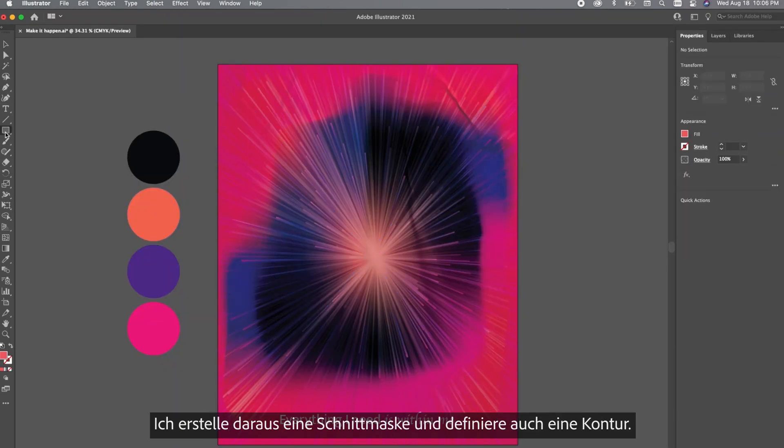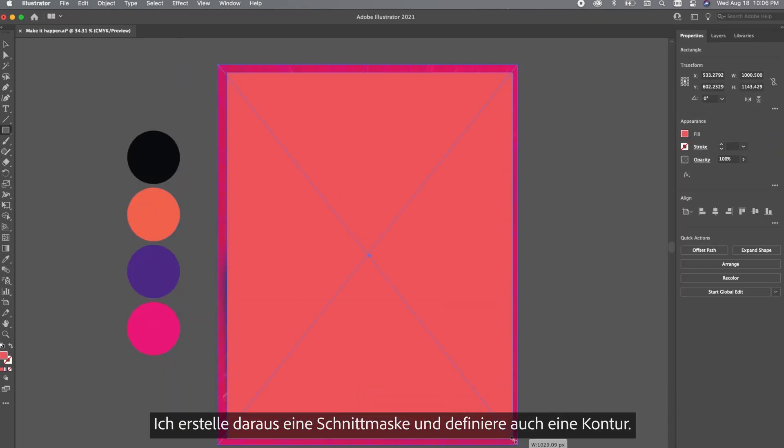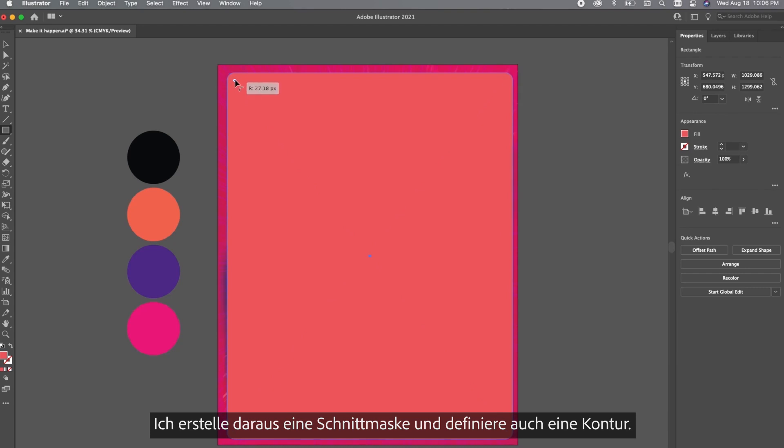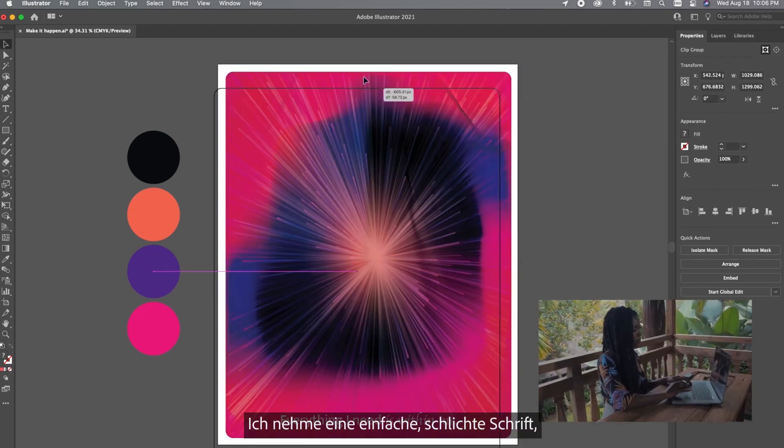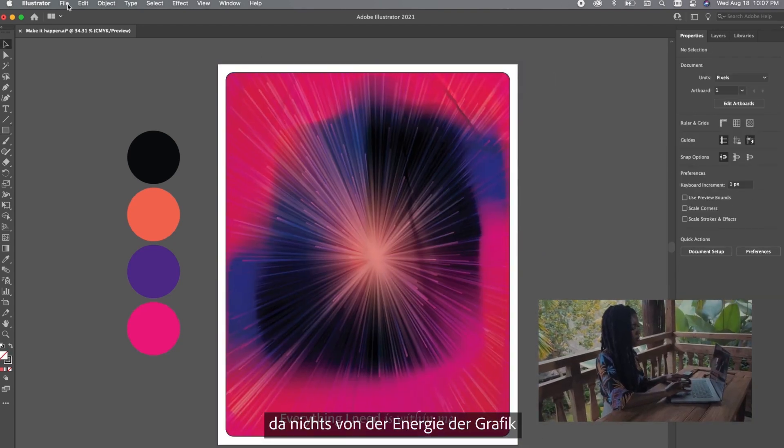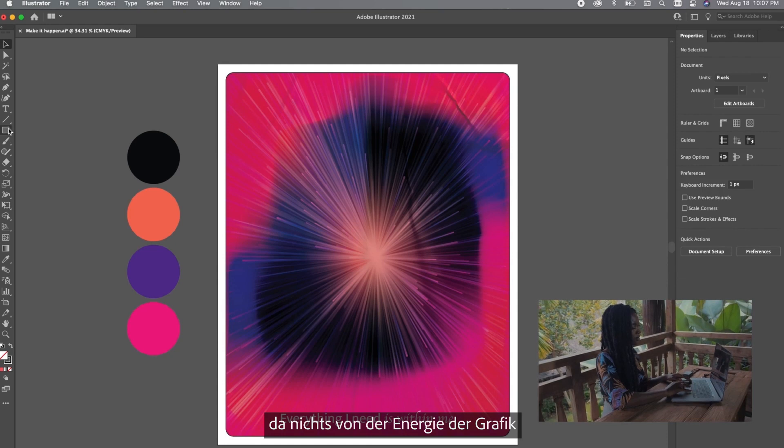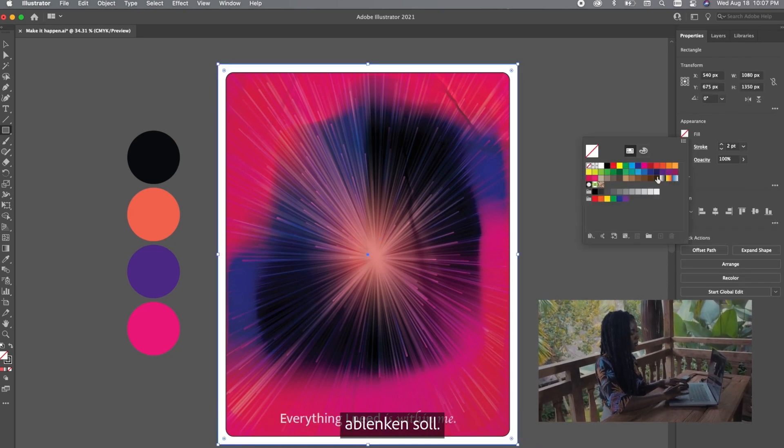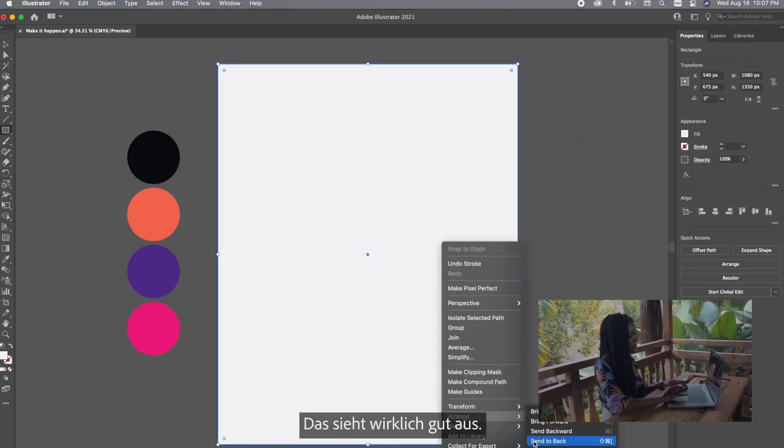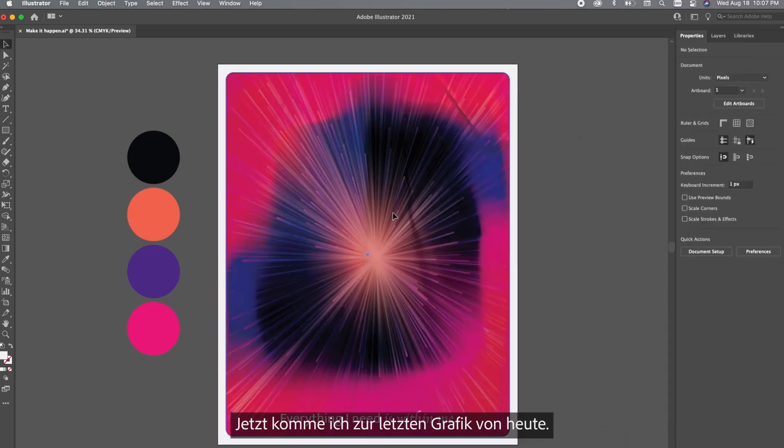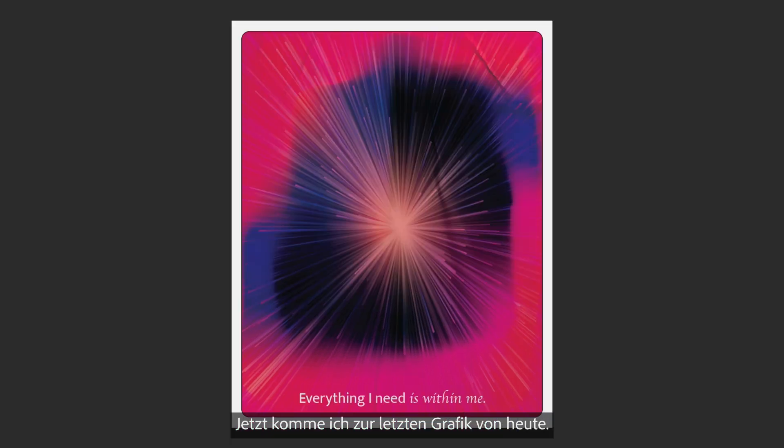Make a clipping mask out of this and also create an outline. I want the text to be pretty simplistic because I want you to focus on the energetic artwork that we just created for this. So I really love how this is looking now we're going to move on to the third asset for the day.